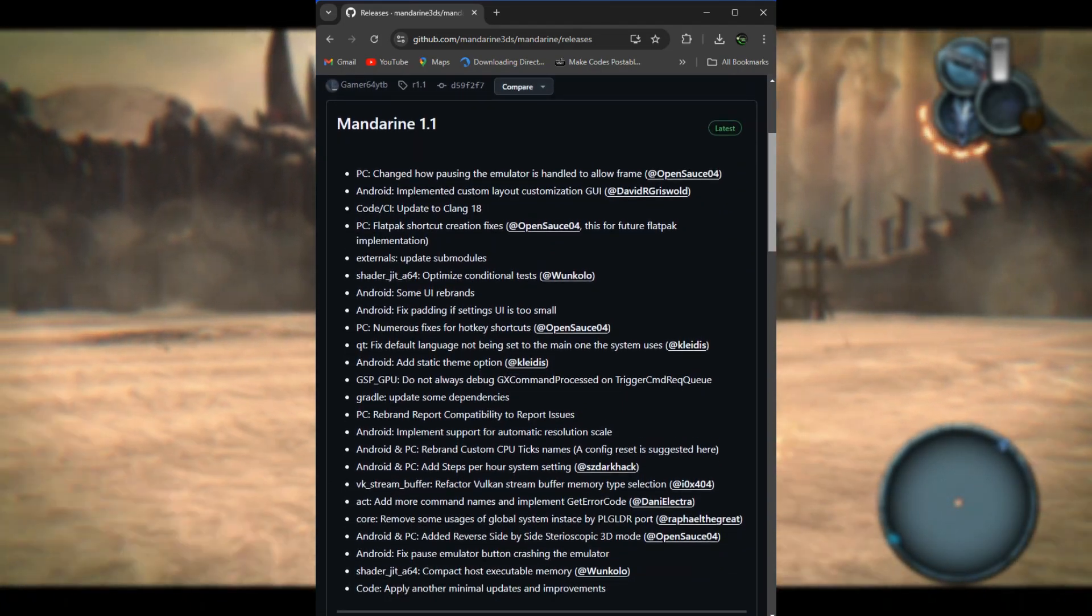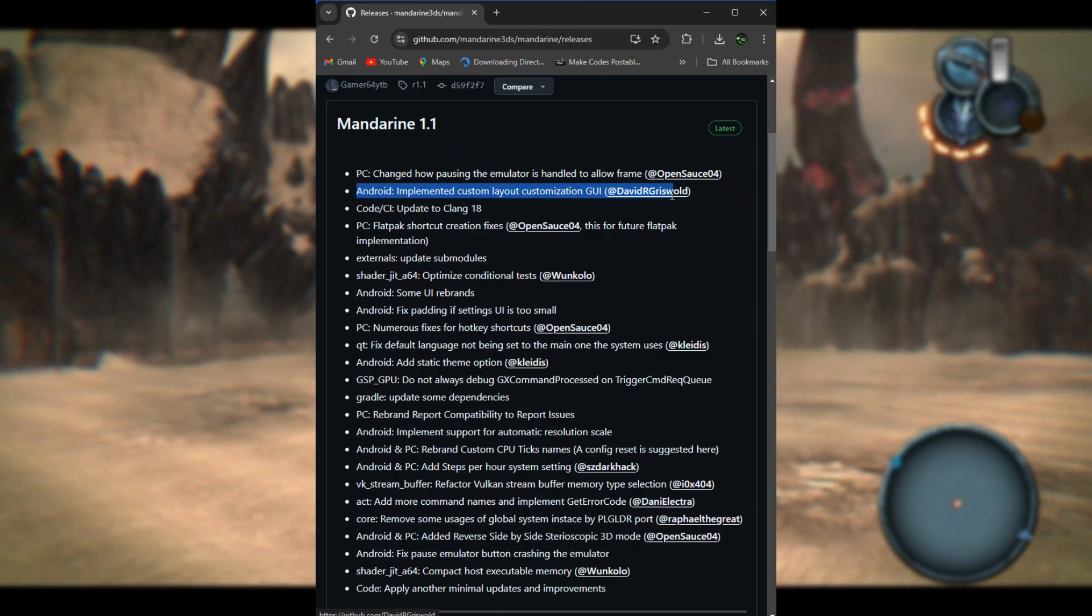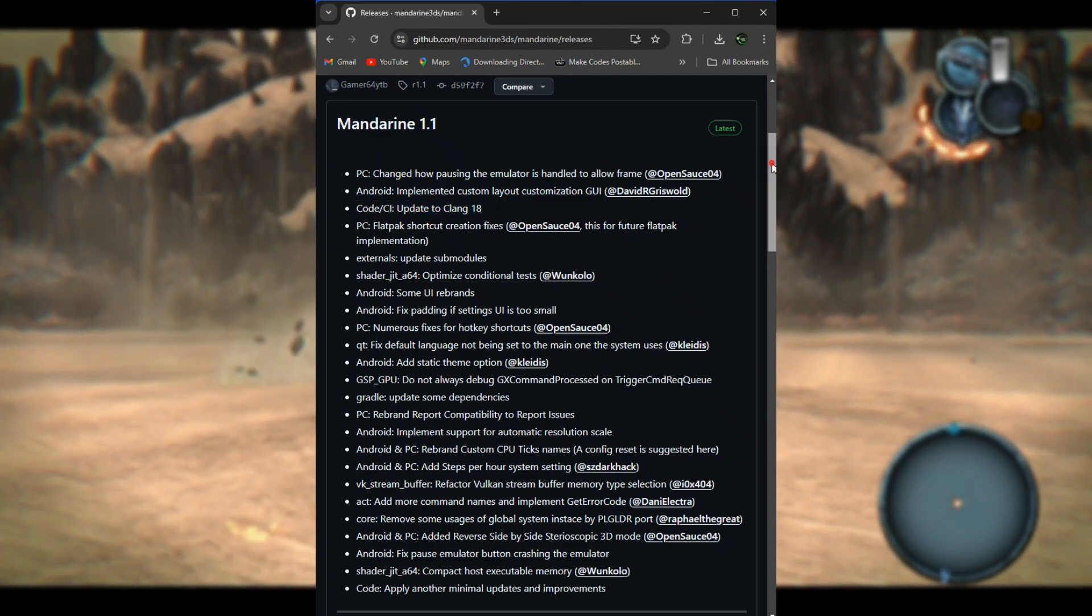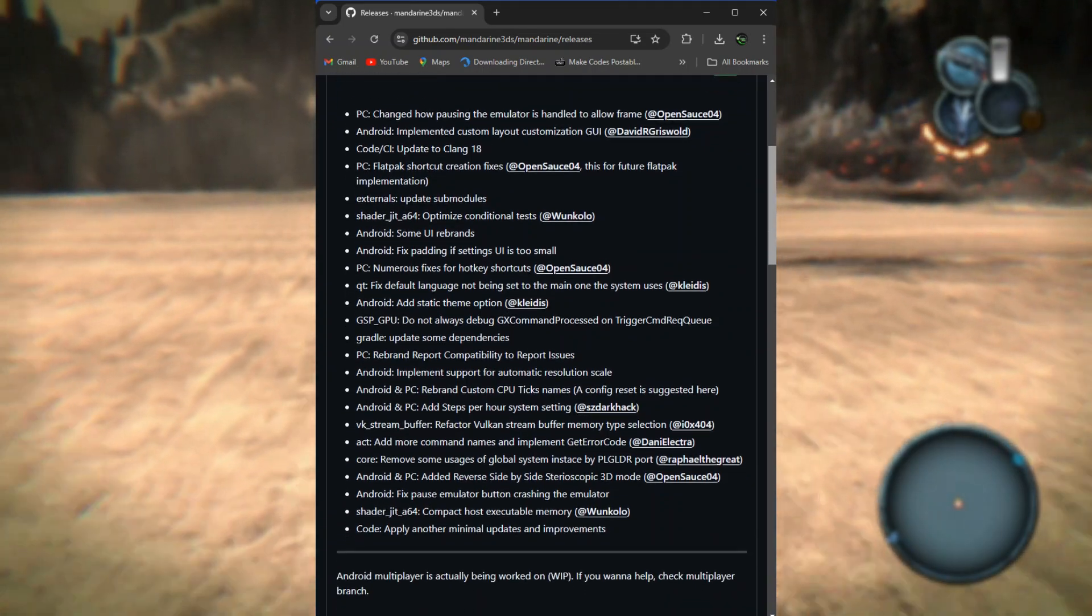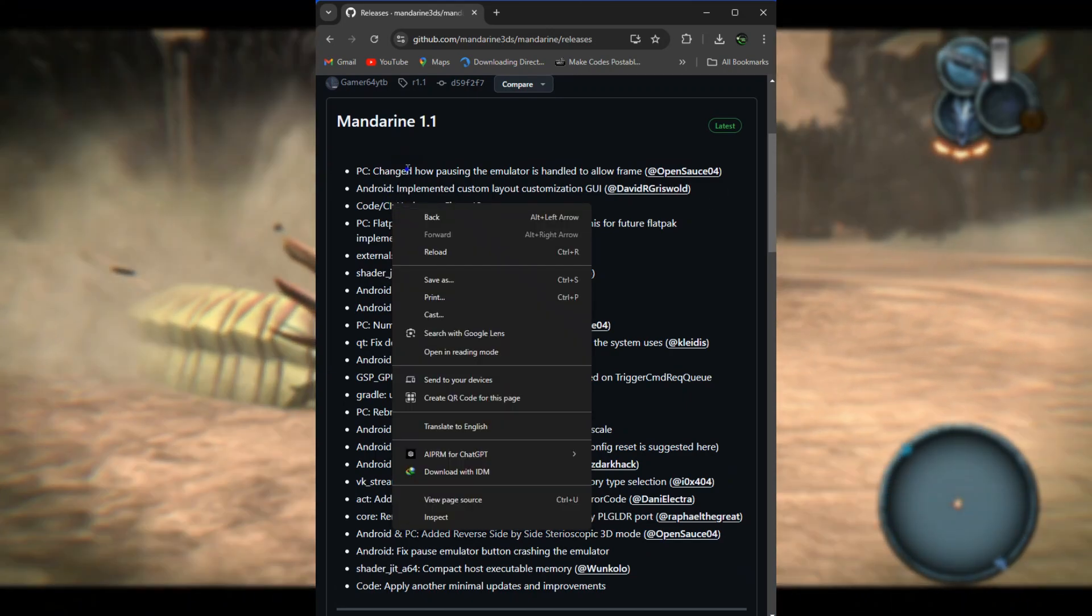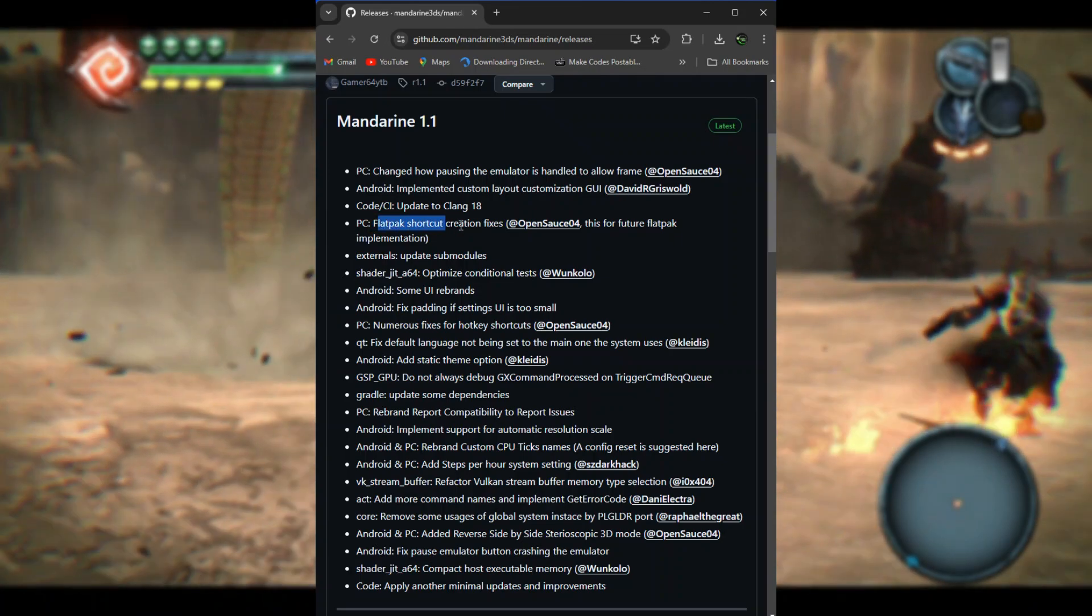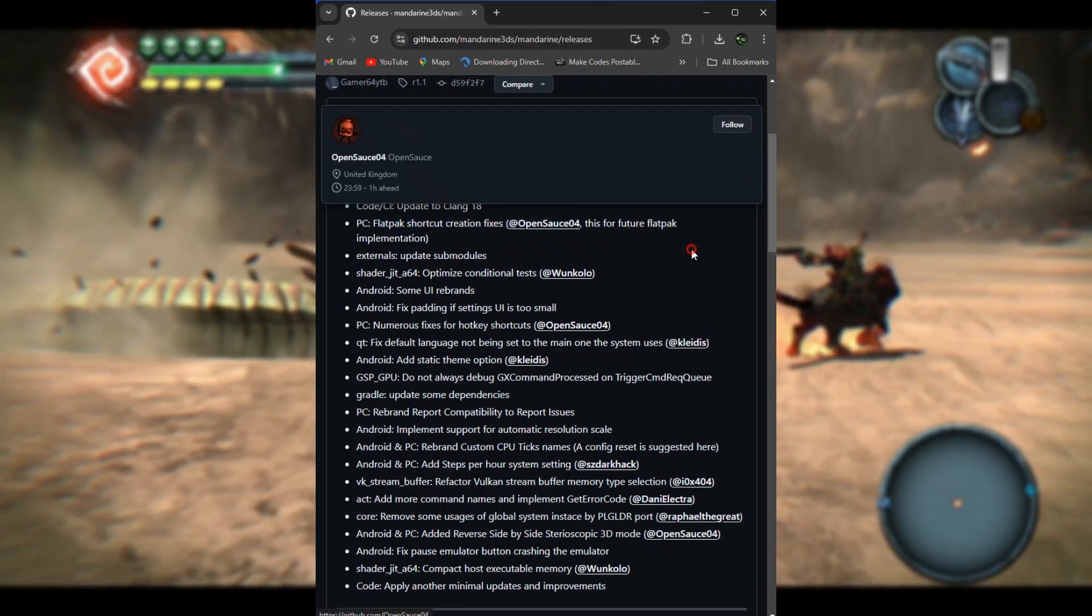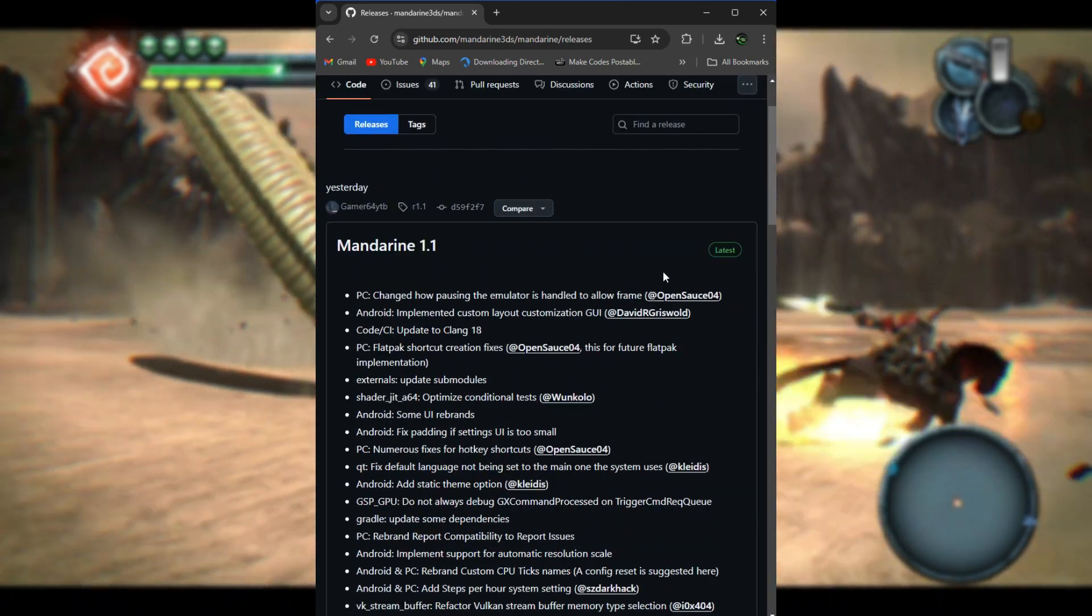Pausing might have been simple before, but now it allows the emulator to pause at specific frames, making the process more precise and less prone to errors. On Android, they implemented custom layout customization GUI. What this means is that a new graphical user interface has been added to the Android version, allowing users to customize the emulator's layout. This means users can now drag, drop, resize, and arrange their controls, buttons, or screens as they like.